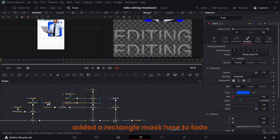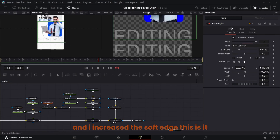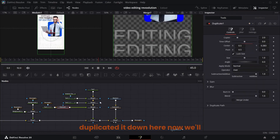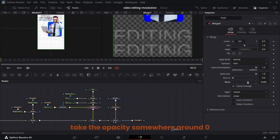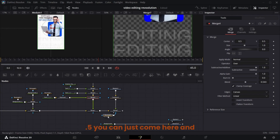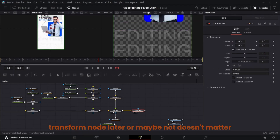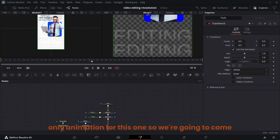Down here we have this text. I added a rectangle mask to fade it down because you can't completely see the bottom part — I added a rectangle, increased the soft edge, and duplicated it down here. Now come to the mesh node and take the opacity to somewhere around 0.5. You can add a transform node — we might need it later or maybe not. That's the only animation for this one.